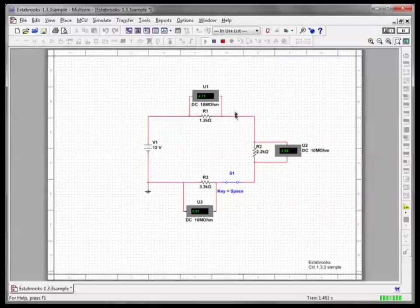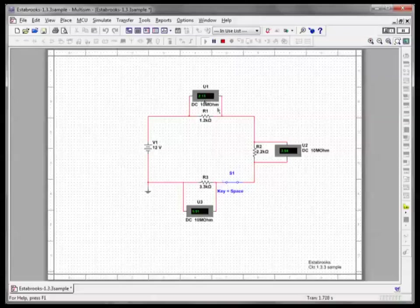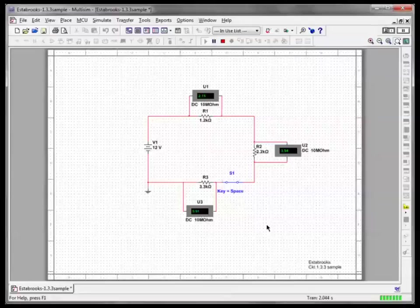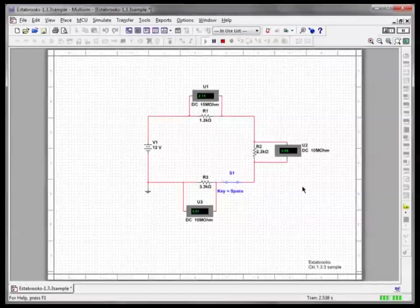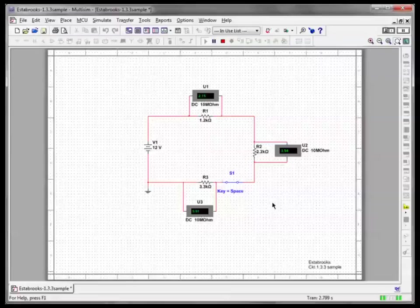Now you see VR1, the voltage across resistor 1, should be 2.15. VR2 is 3.94. VR3 is 5.91. And these values should match the ones you calculated by hand. And you'll notice if you add them up, they add up to 12 volts, confirming Kirchhoff's Law. And if they don't match the values you calculated by hand, well, you've got a mistake somewhere either in the Multisim simulation or in your hand calculations.